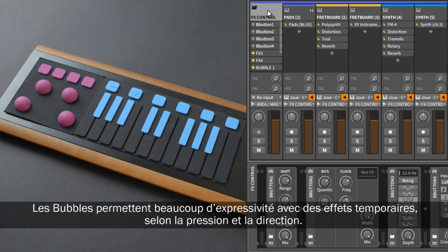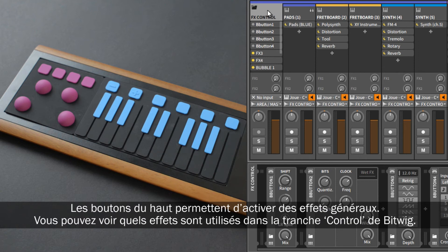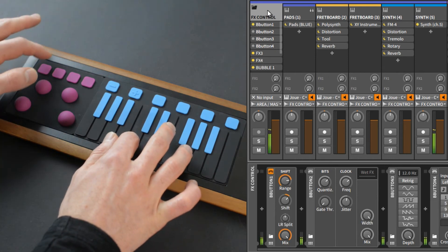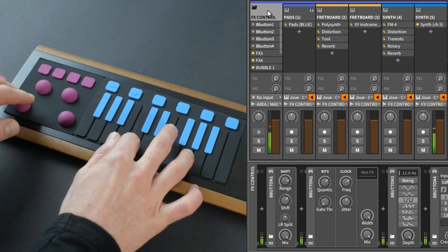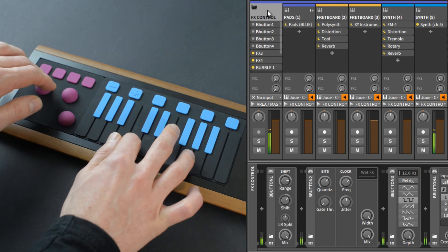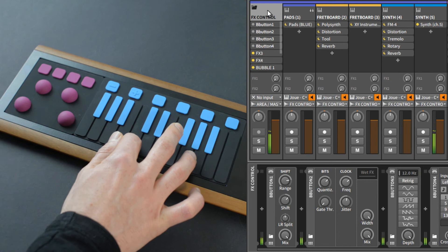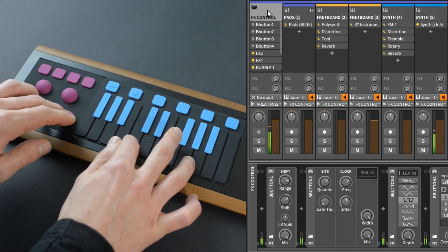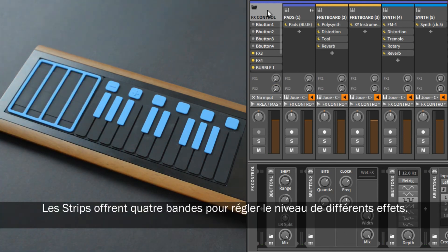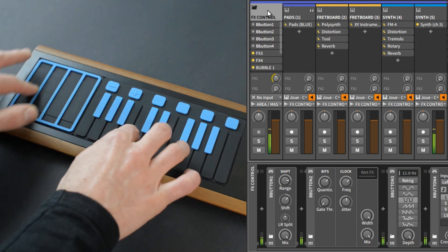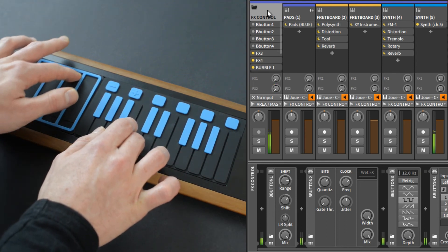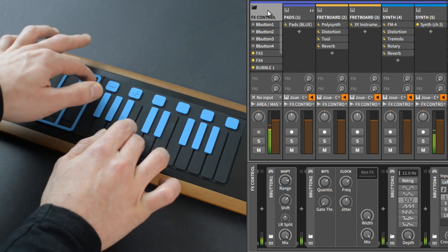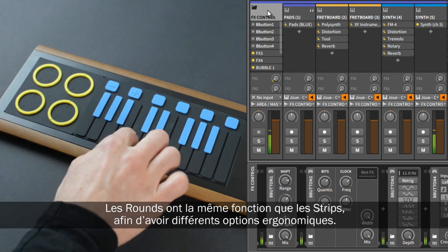The bubbles give you expressiveness and a temporary effect when you move them — the effect stops when you release the bubble. The top buttons are on/off switches for general effects; you can check the effects being used in the control strip in Bitwig. The strips give you four different levels of FX control. The rounds have the same effect as the strips, so you can choose which module you prefer to use.